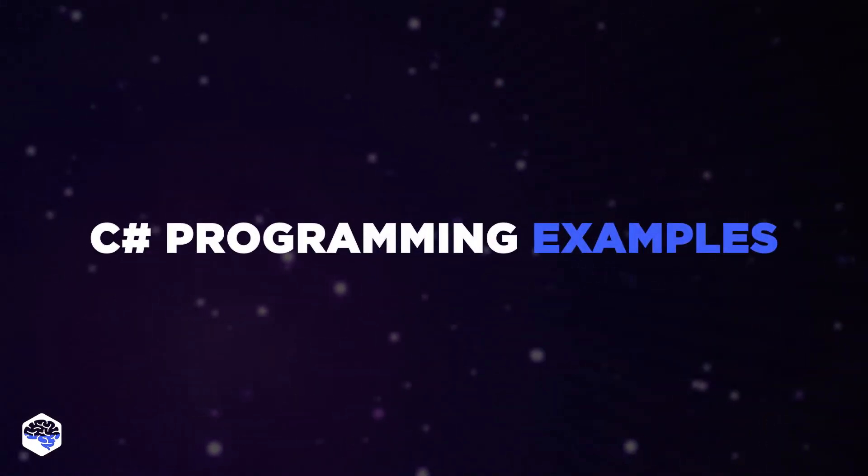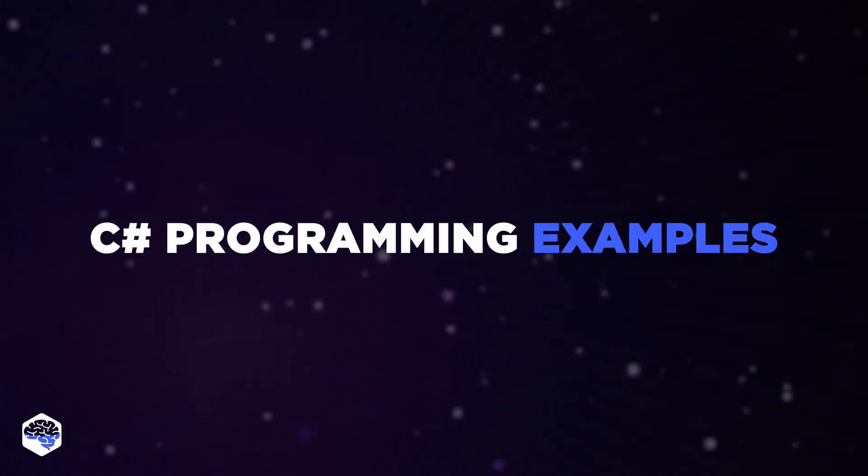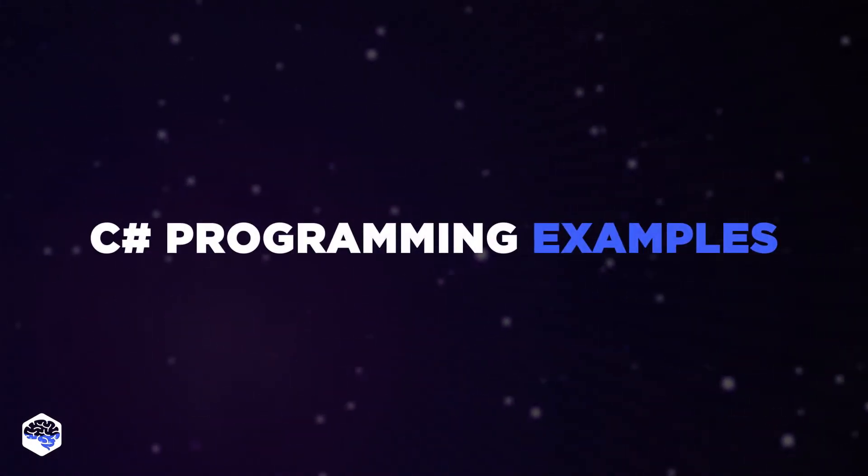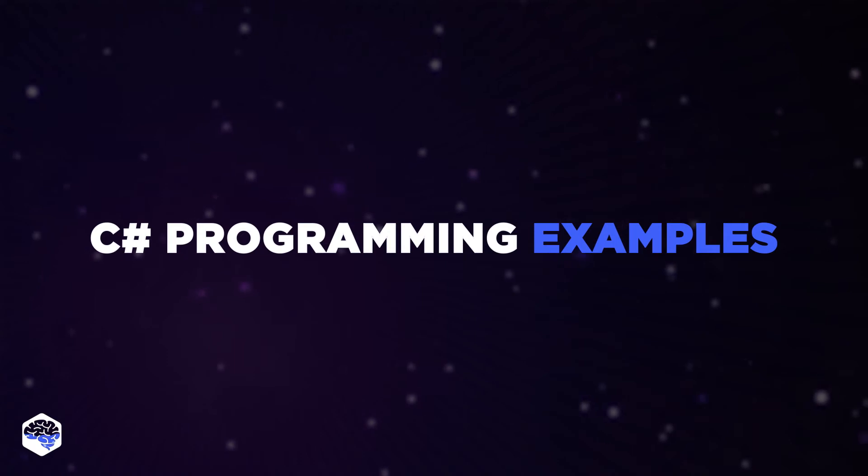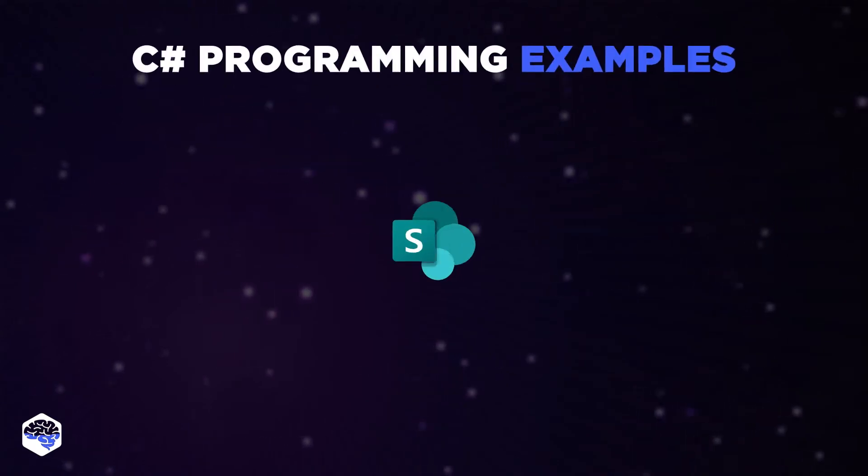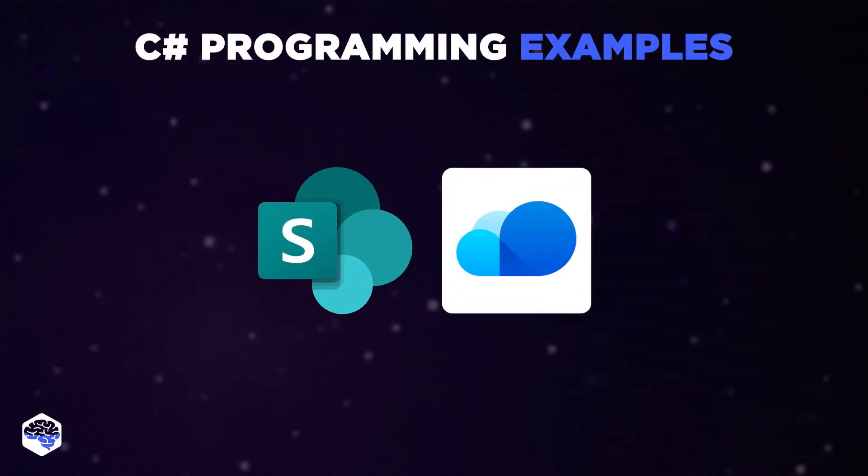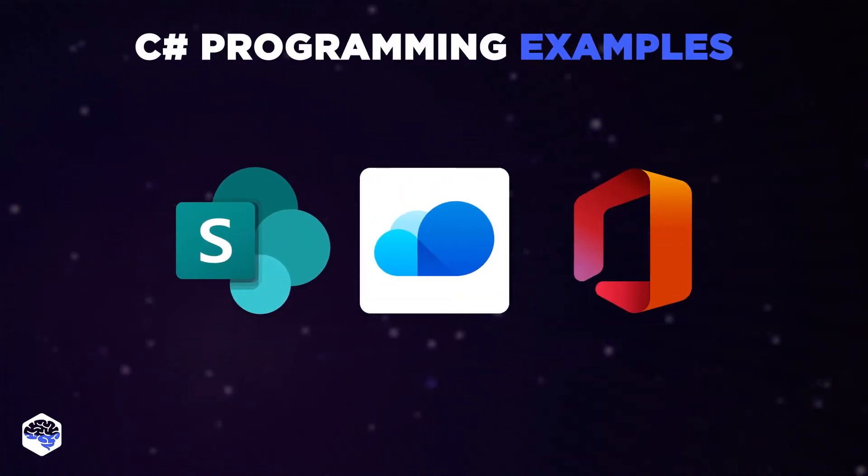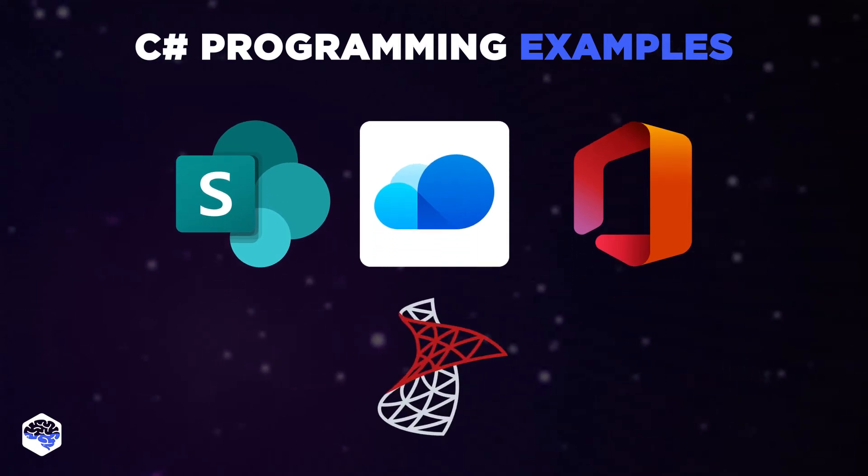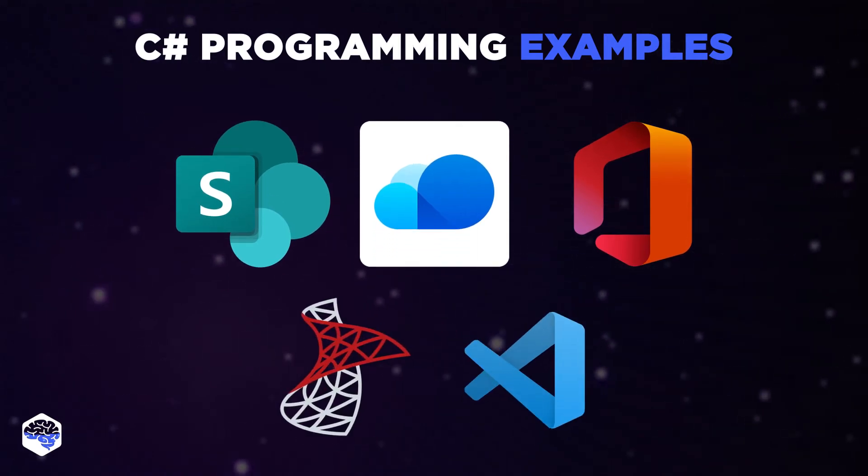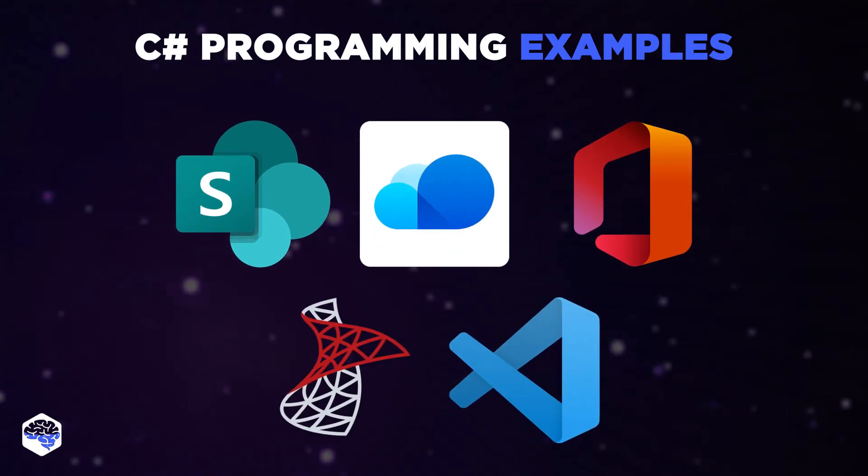It's known to be one of the most versatile development languages in terms of available add-ons. A list of some C-Sharp programming examples often used in enterprise development contain SharePoint, Cloud Business App, Microsoft Office Software, SQL Server, and Visual Web Parts.